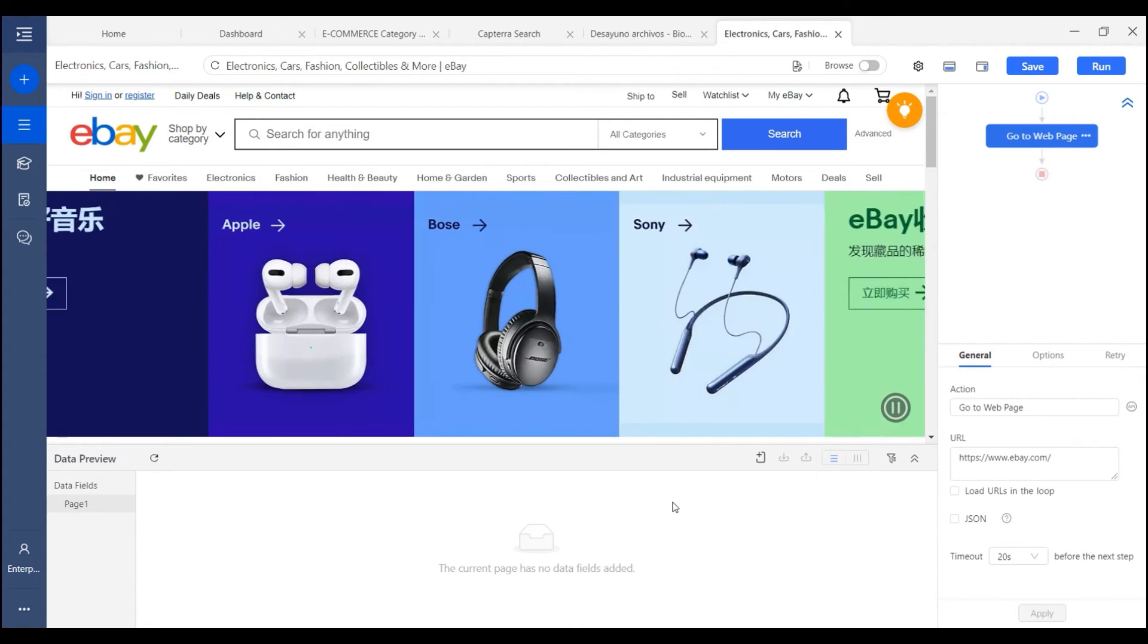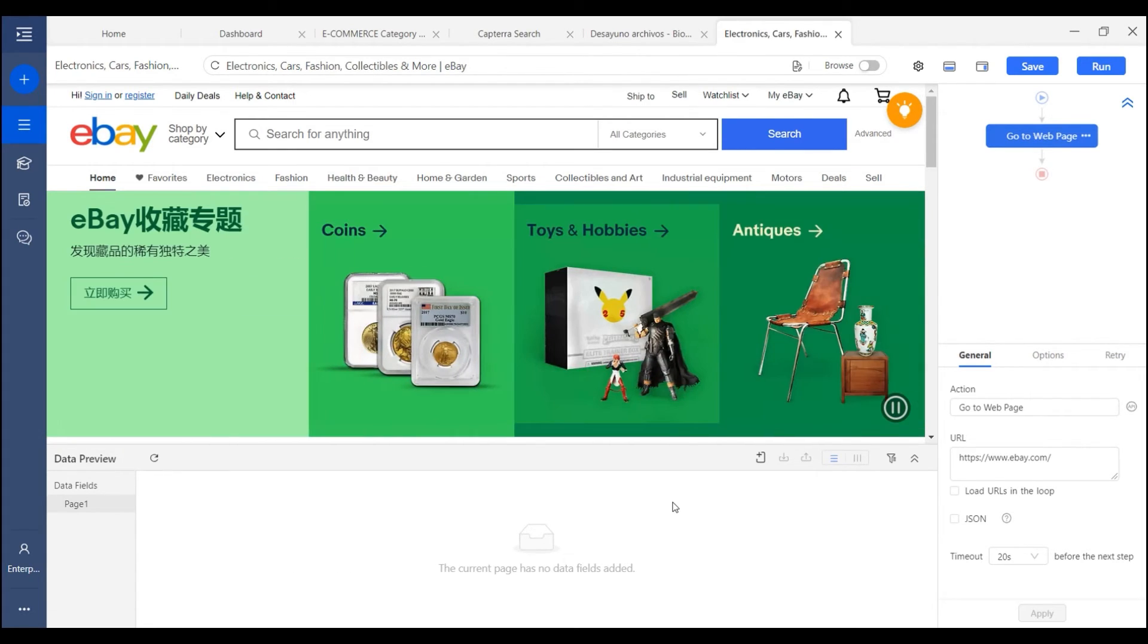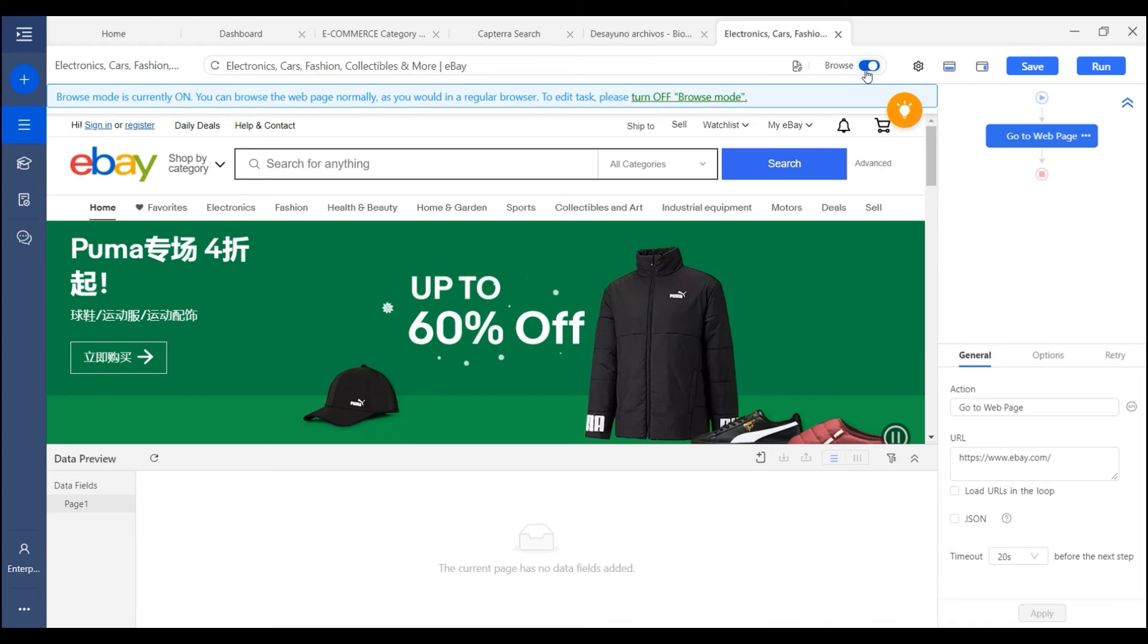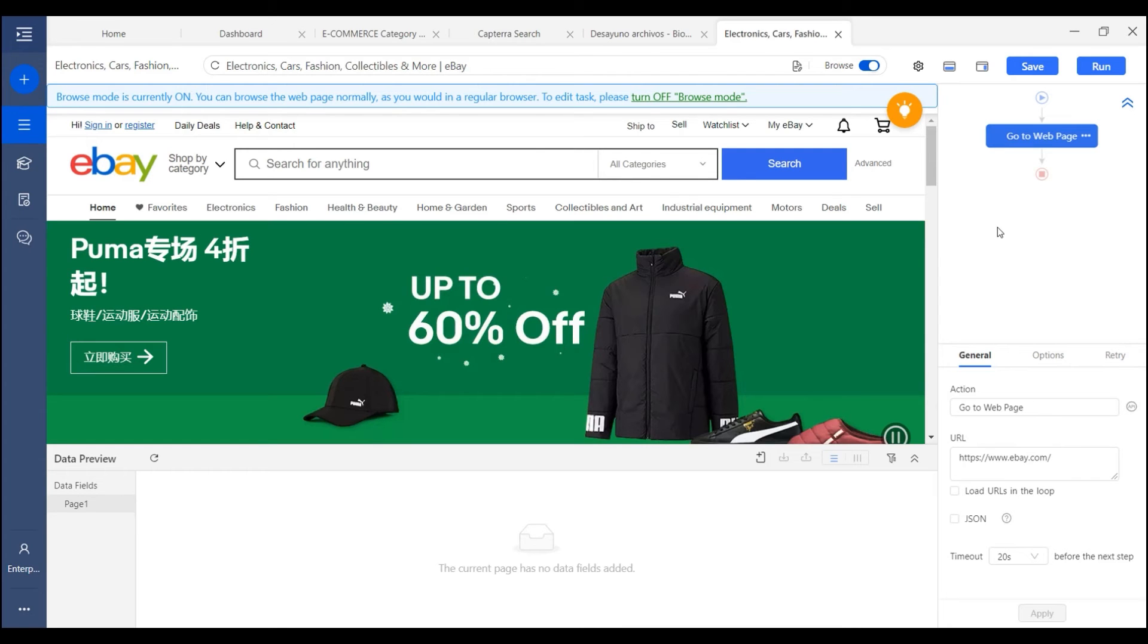An easier way is that we can log in manually with the browse mode. And then we can save the cookies, and then the login info will be saved to this task.